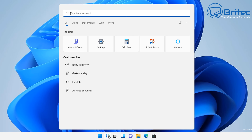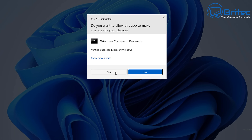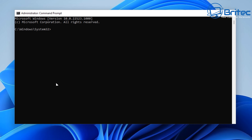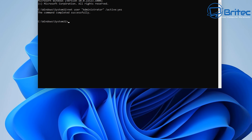Go to the command prompt by typing CMD in the search box and open it as administrator. To enable the administrator account, type: net user "Administrator" /active:yes — then press Enter. The account is now activated and we have a password on that administrator account.